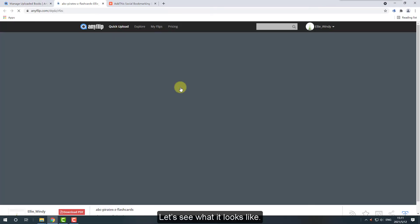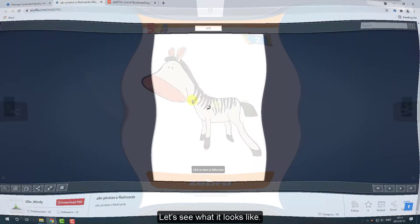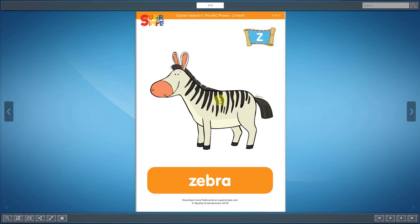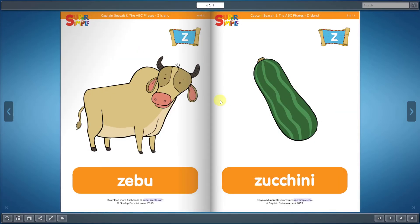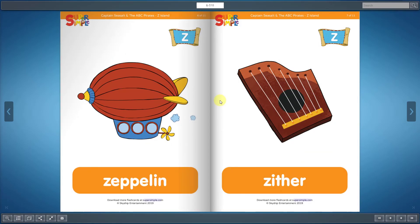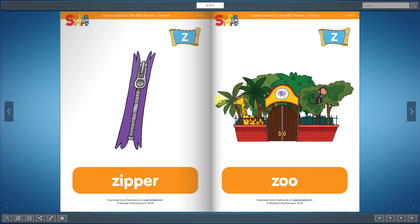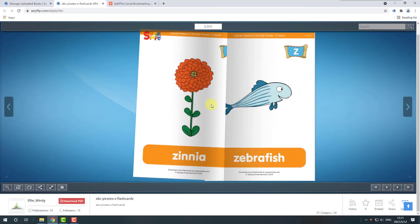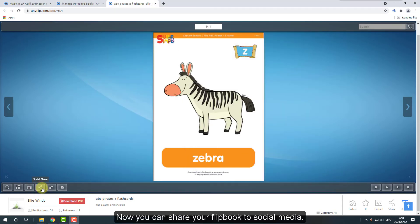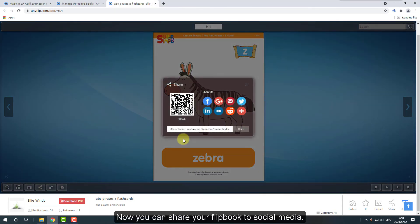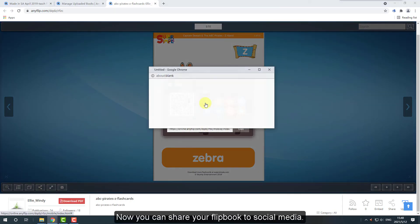Let's see what it looks like. Now you can share your flipbook to social media.